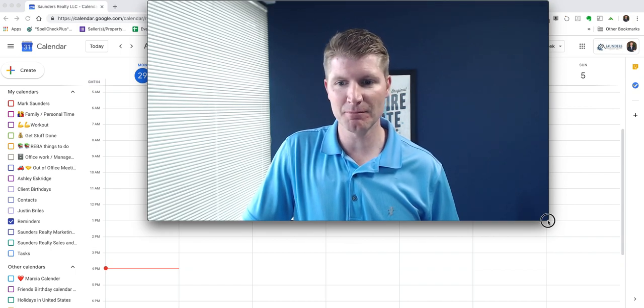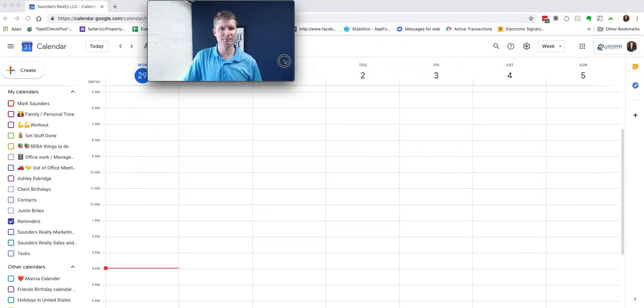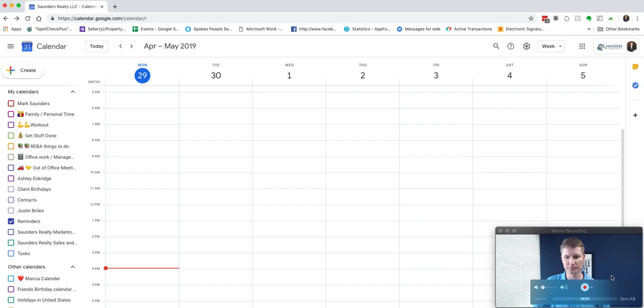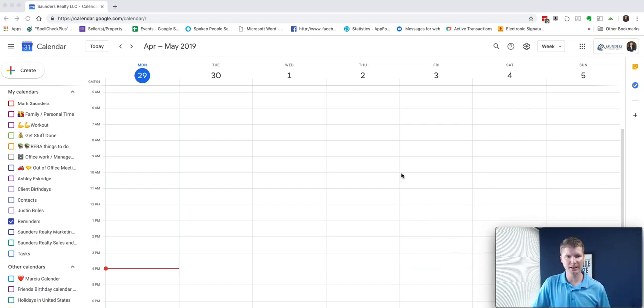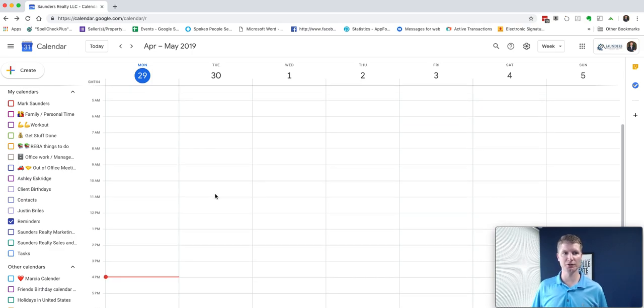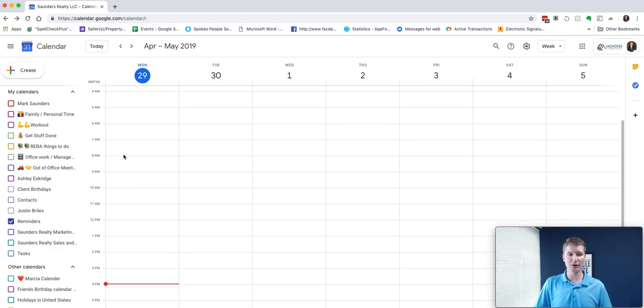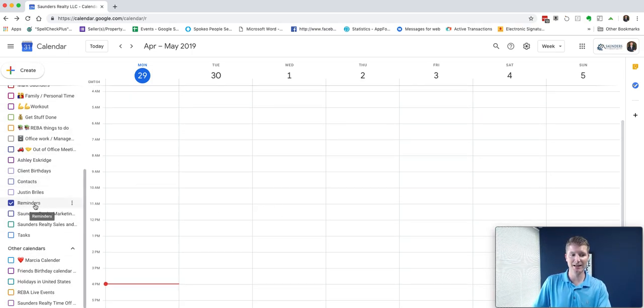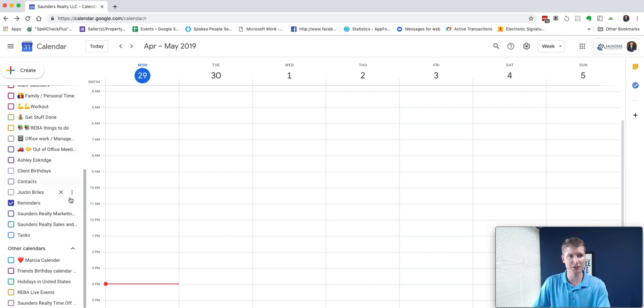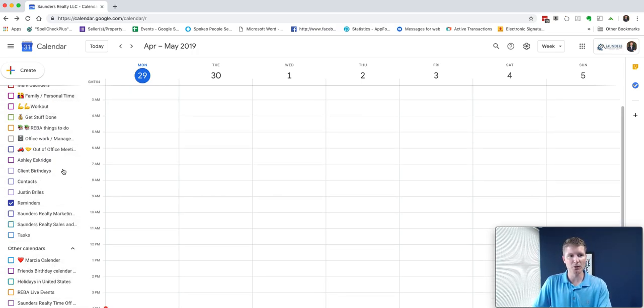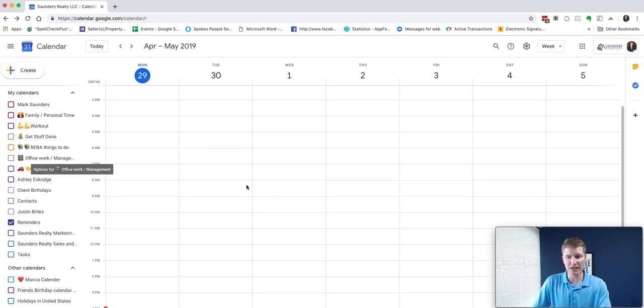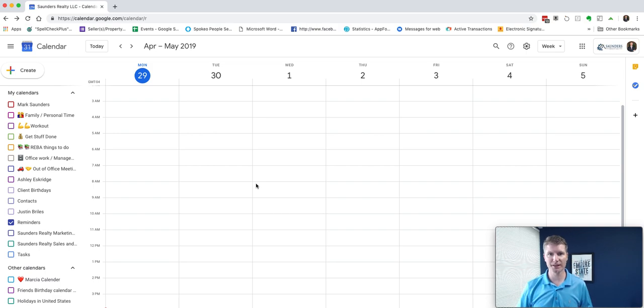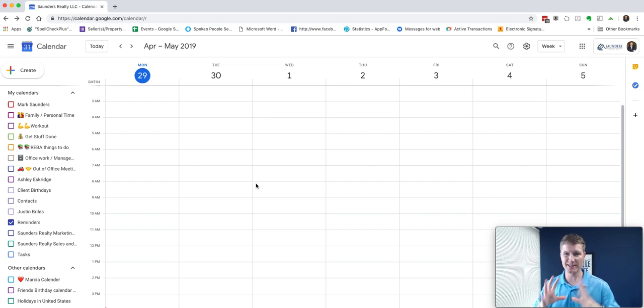Let me minimize my video here and throw myself down here in the corner. Here's my Google Calendar. Right now I don't have any of my calendars selected. I have a lot of calendars on the side over here. One thing that I try to do is start with the things that are the most important to you.